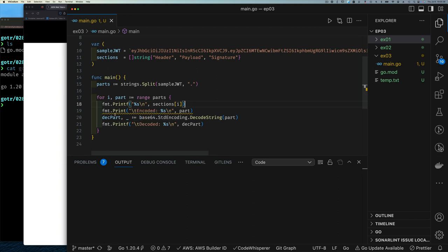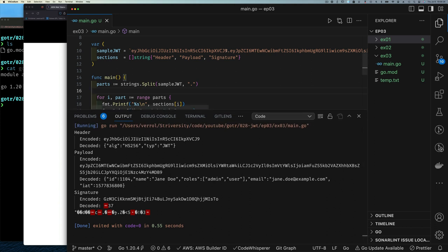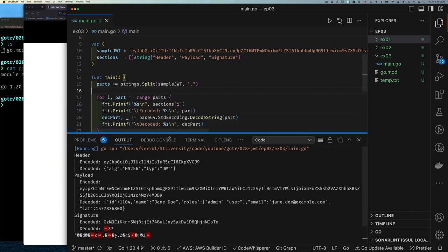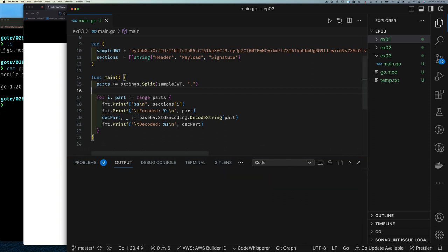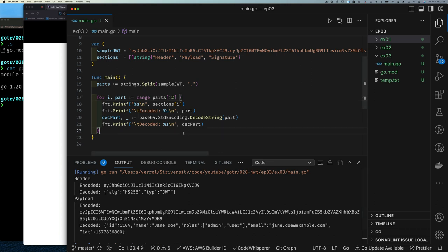We use Printf instead of Print for the formatted string. Running it, we can see the header with its encoded and decoded values — correct, compact JSON. Similarly the payload, which looks familiar. Then there's the signature: encoded it looks normal, but decoded it's a bunch of weird characters. That's because the calculated signature may contain binary data or non-printable characters — that's exactly why base64 encoding is used. So we update the code to skip printing the decoded signature since it just looks like garbage.